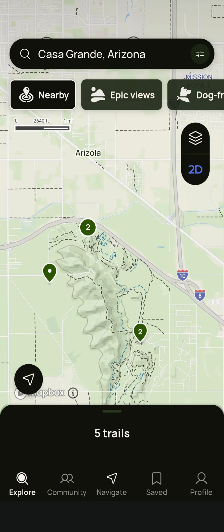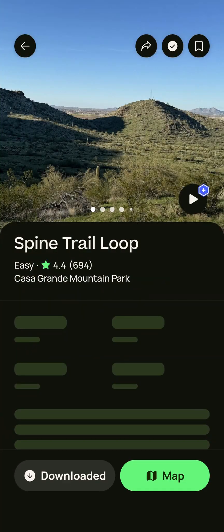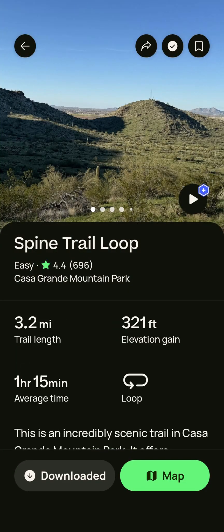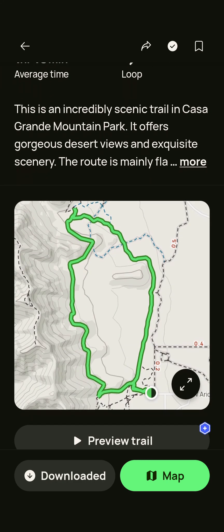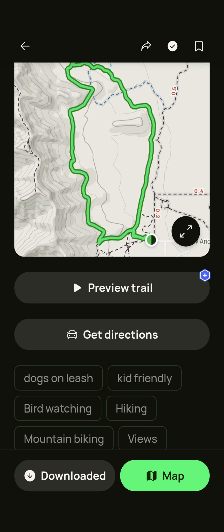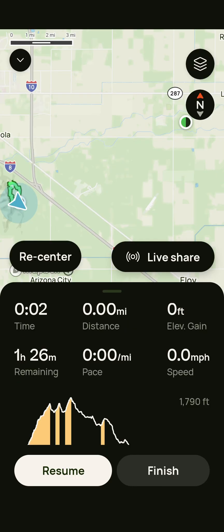We click on that and it opens up the map. You go to the trail card, which we've talked about in the last video, and you go down. You verify that's what you want, and then you click on Get Directions. That'll open up Google Maps and it'll take you right to the trailhead.